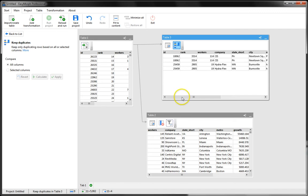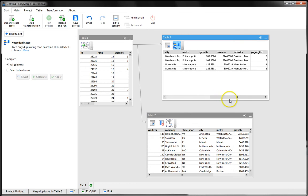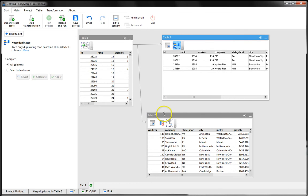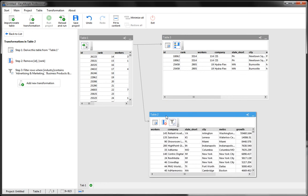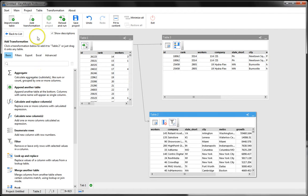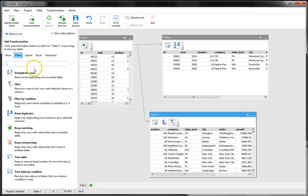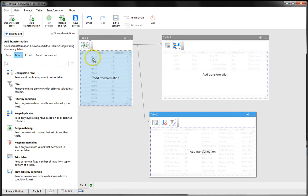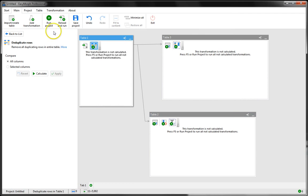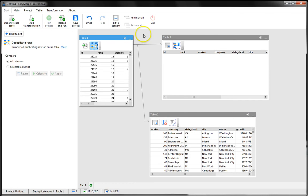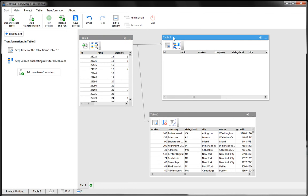EasyMorph has found two duplicating entries, which means that our source data had duplicates. Therefore, I'd better apply a deduplicating transformation. Let's run again. Now our table where we check for duplicates is empty, which means that we have eliminated duplicating rows.